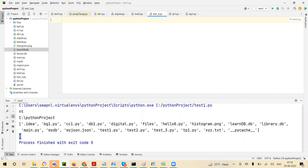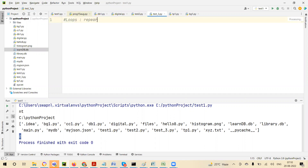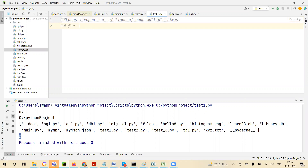We'll talk about loops now. So what is a loop? Loops are used to repeat a set of lines of code multiple times. You can define how many times you want to repeat. When we know exactly how many times, we prefer to use a for loop. For loop is used when we know how many times.